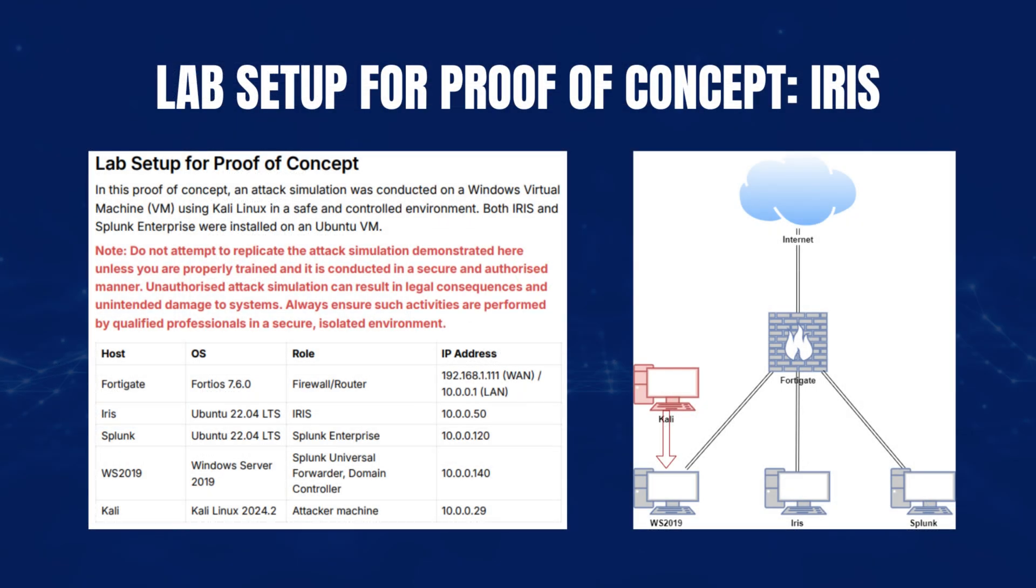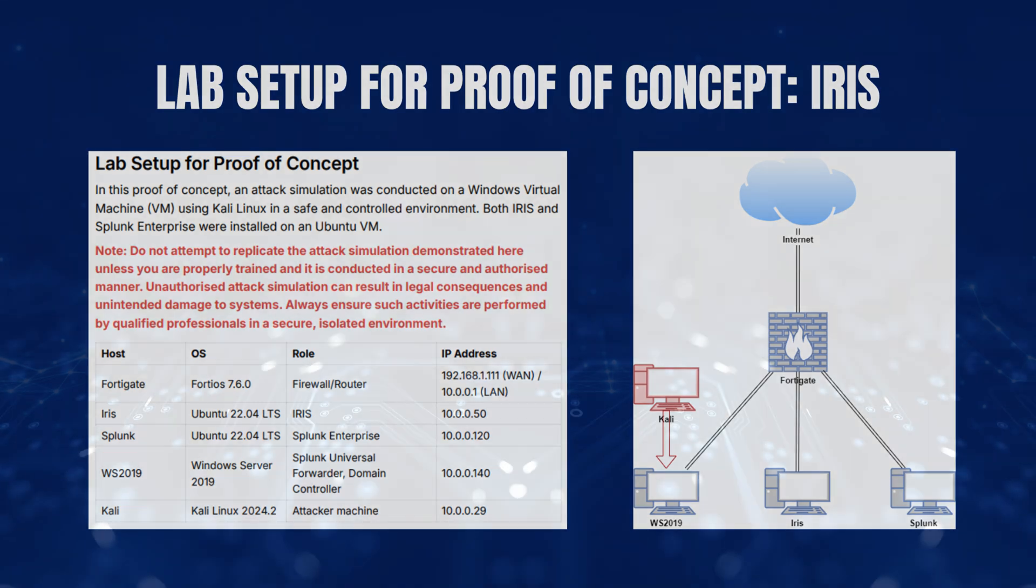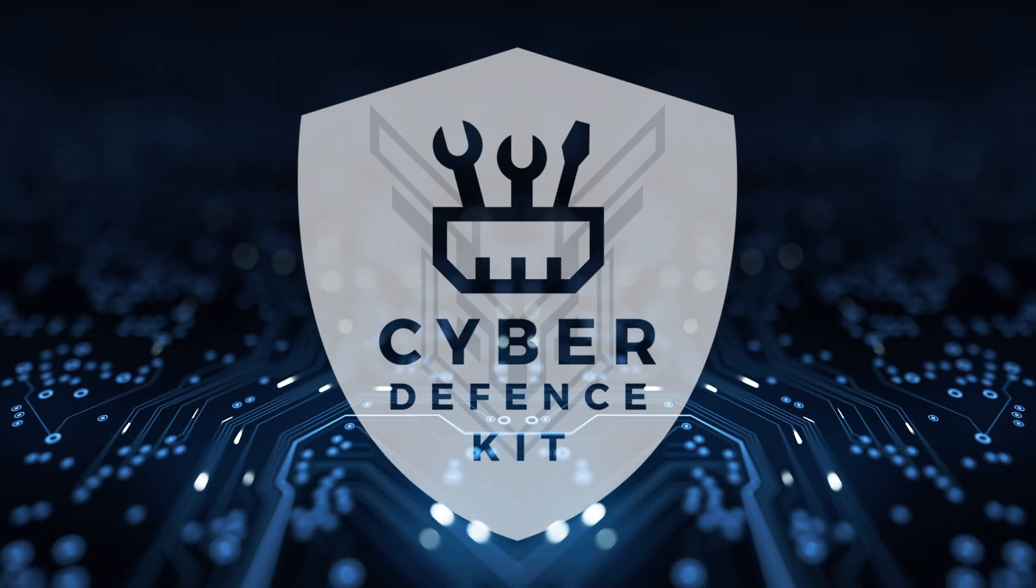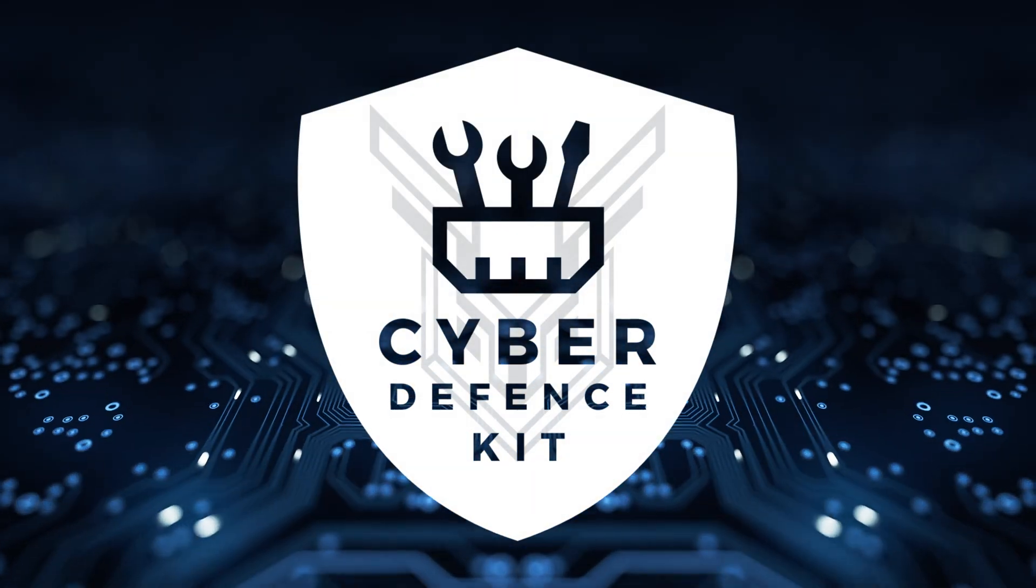In this proof of concept, we demonstrated how an attack simulation integrates with IRIS to streamline incident response. From adding customers and creating cases to managing assets, timelines, evidence, reports, and case closures, IRIS simplifies the entire process. We also covered database backups to ensure data integrity. IRIS empowers efficient and effective incident management, making it an essential tool for cybersecurity teams. For more details, refer to the Cyber Defense Kit documentation.